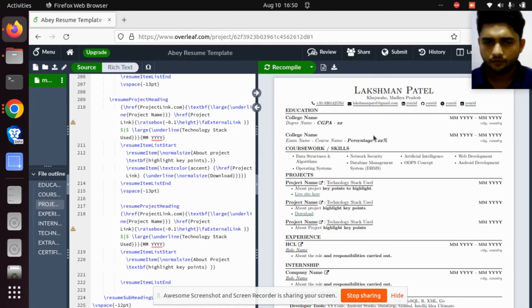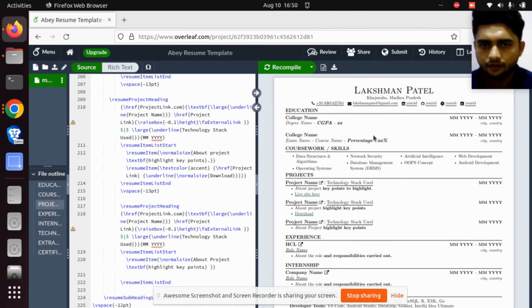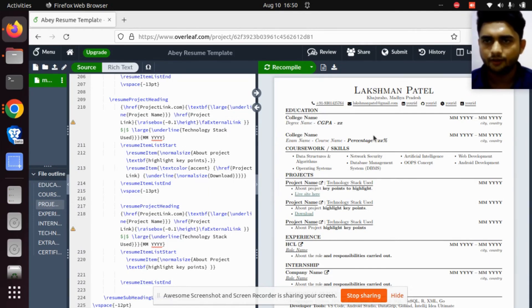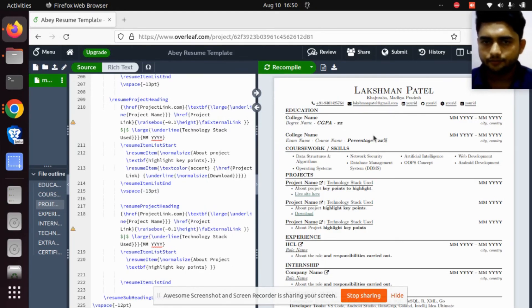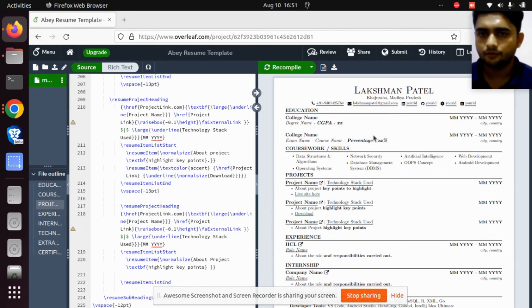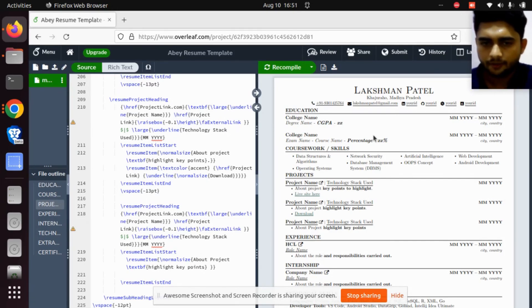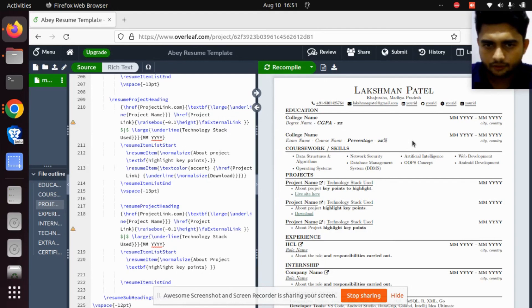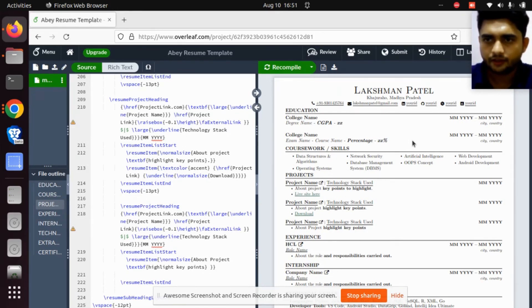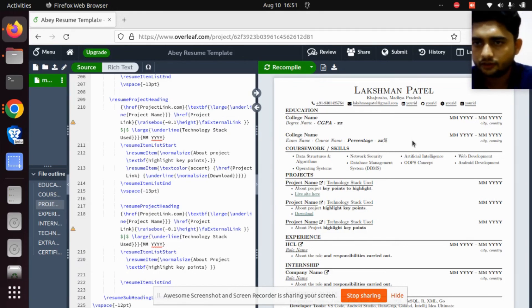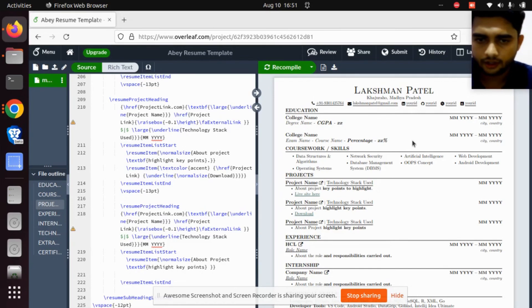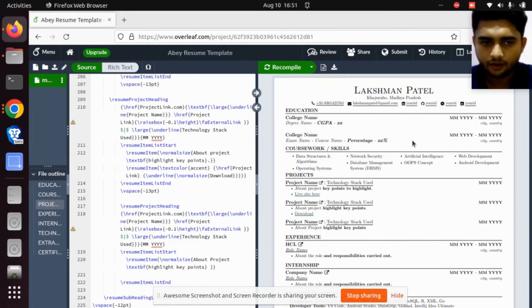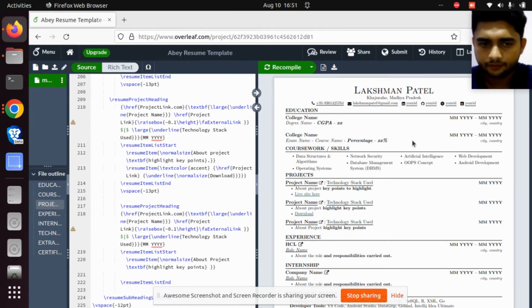If you find any difficulty in changing things in the resume, you can comment and I will reply. If you want more topics, please comment on the video below, and I will create content on that topic. This is a beginning, so my English communication is not that good. I'm trying to improve my skills, so please comment and give suggestions and the next topic name you want.